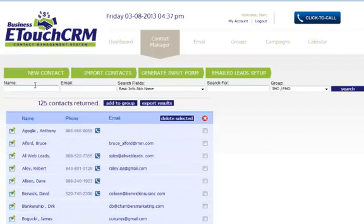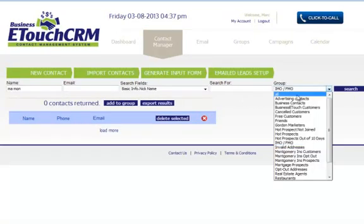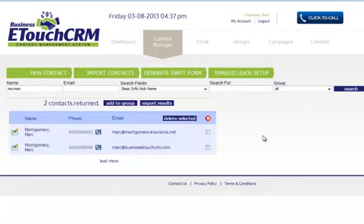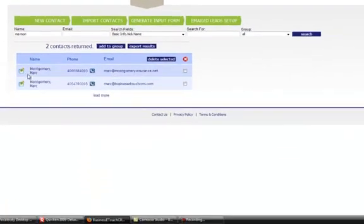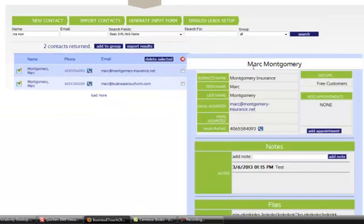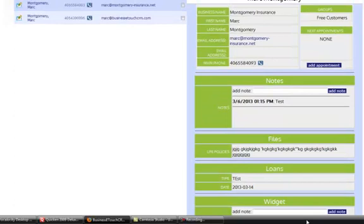When you pull up a contact, I can click on that contact's name and it opens up all the information that I have filled in about that contact right here.